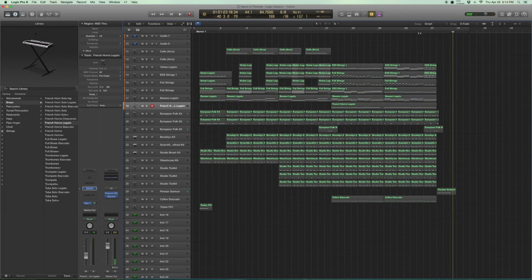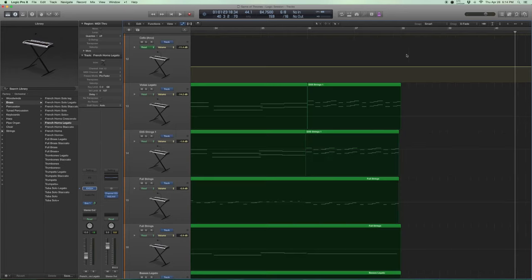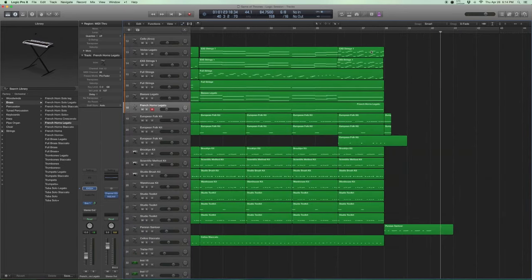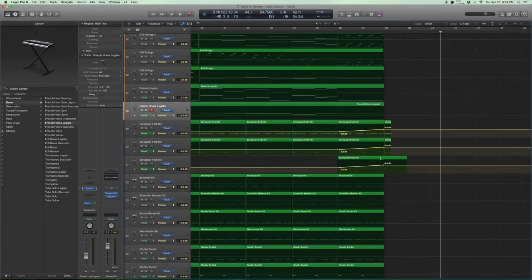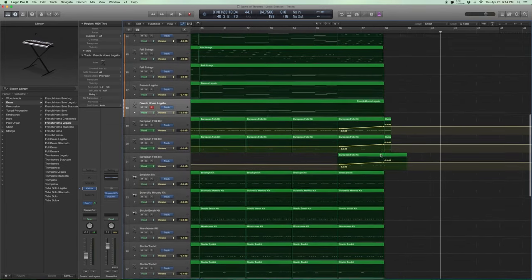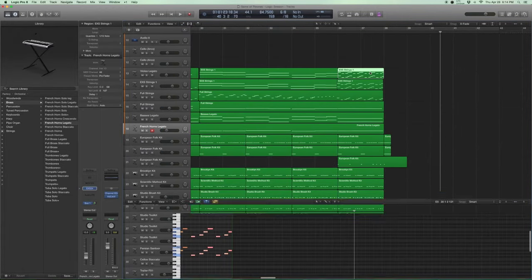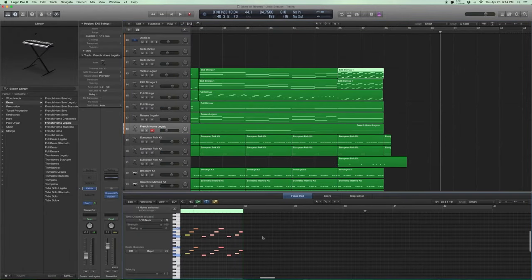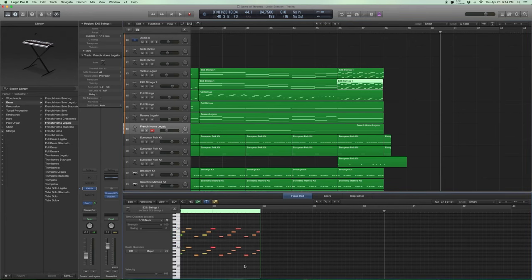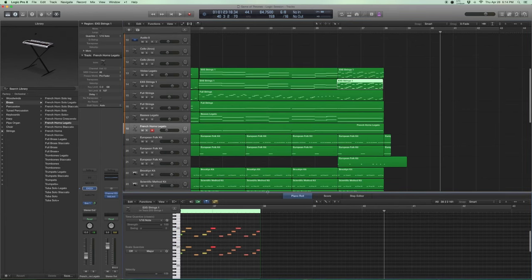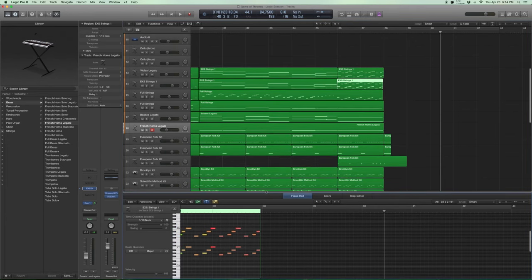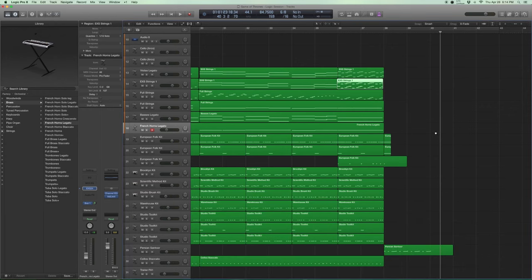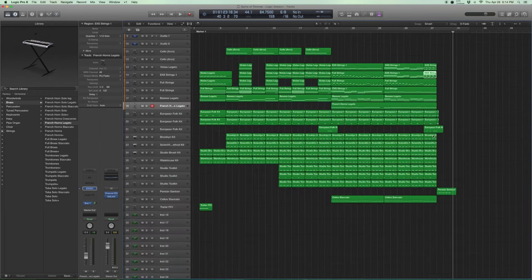And you can see that there's a bit of automation going on with the European folk kit. And with the strings, you can see that I increased the velocities here just to give it that bit more bite at the end. I didn't do any automation. I just wanted the strings to get that little bit louder. So that's how it sounds.